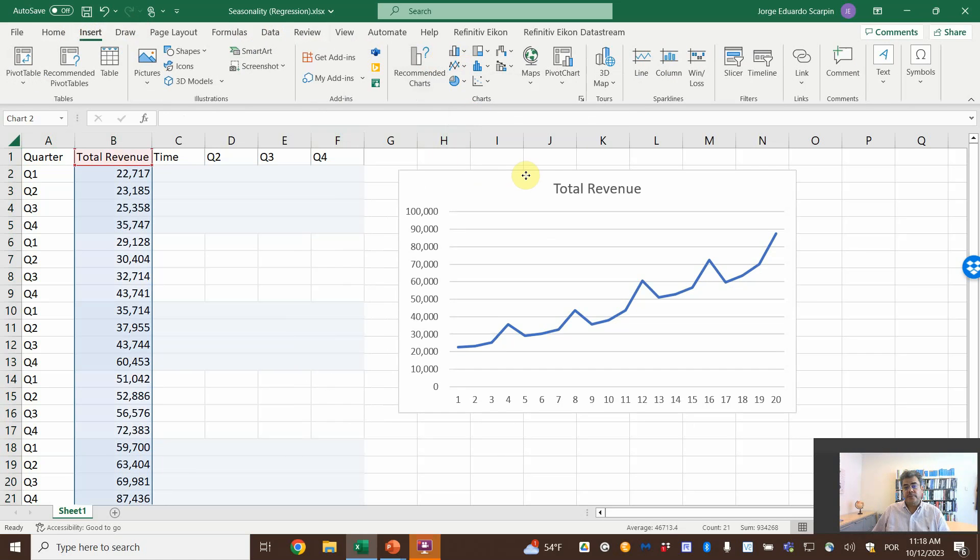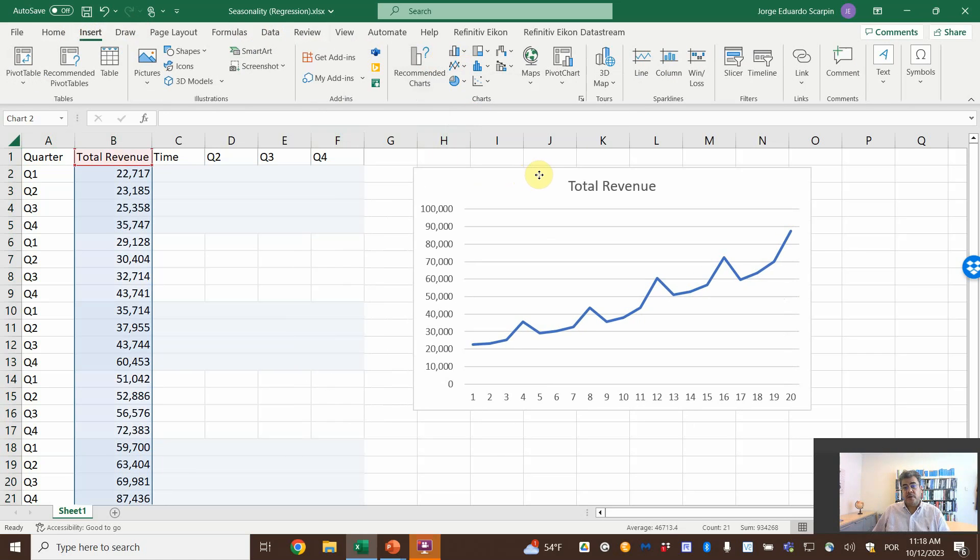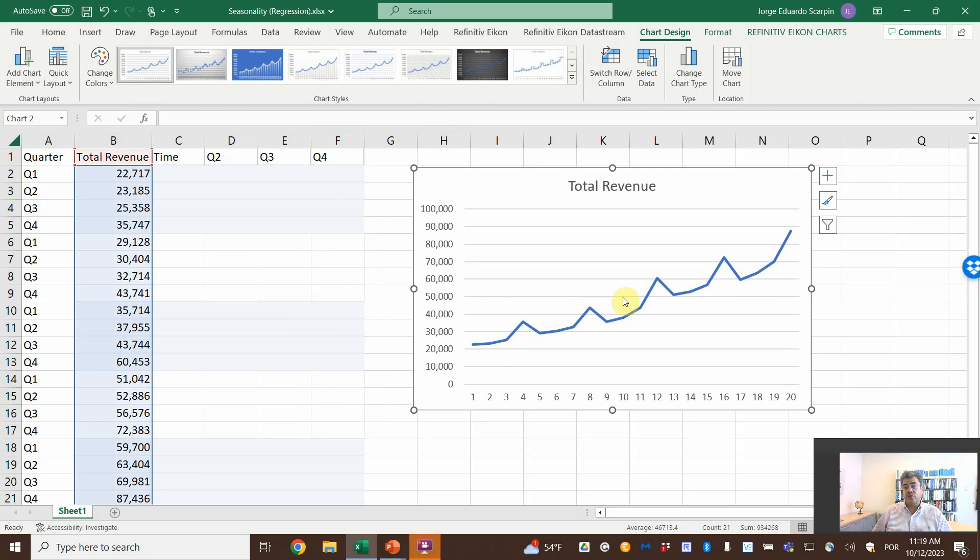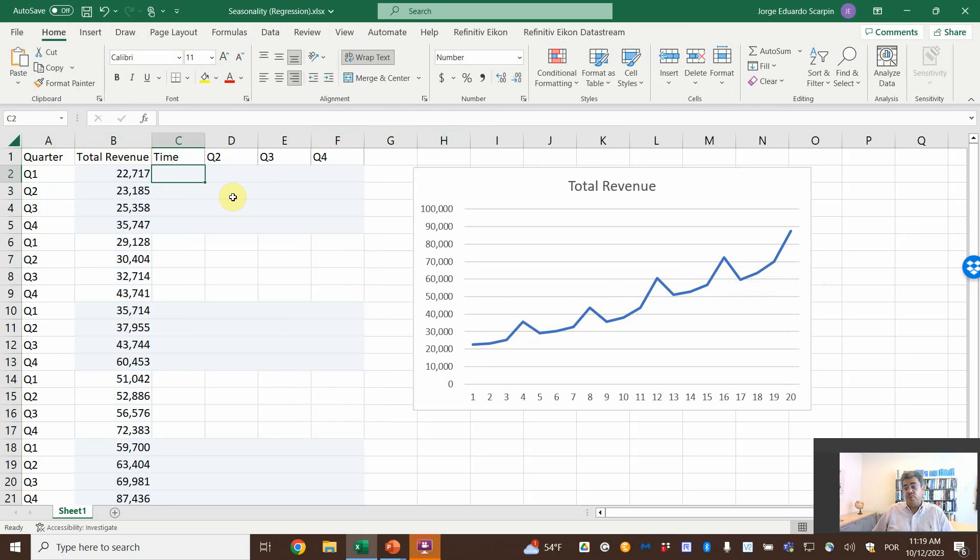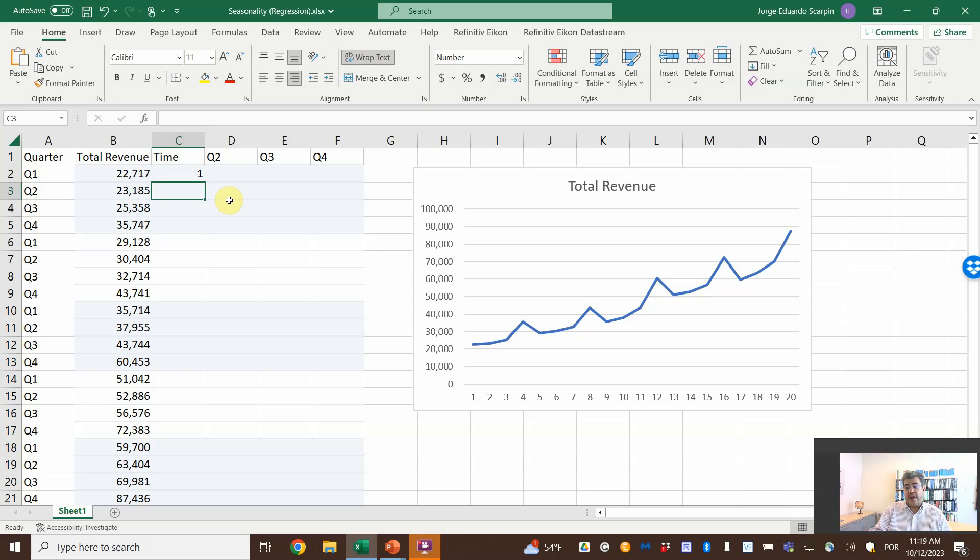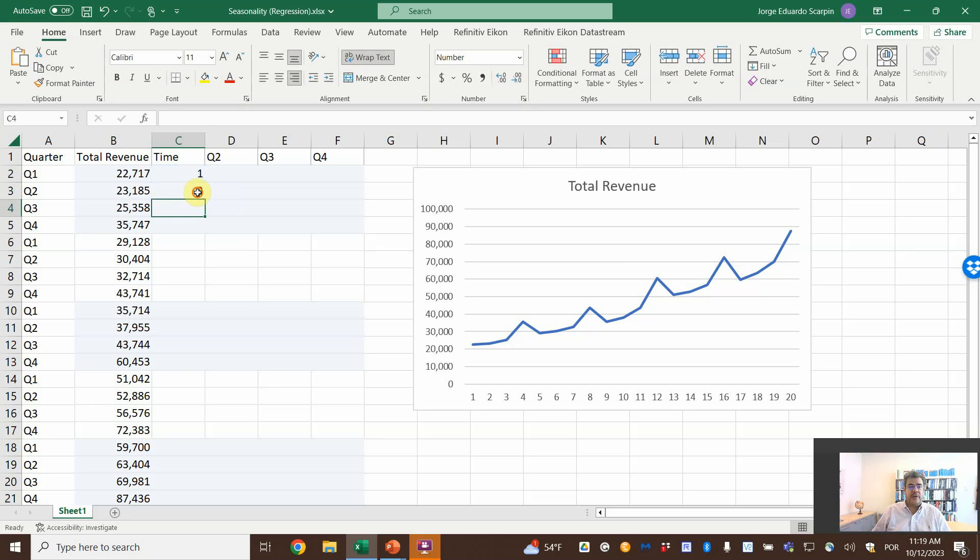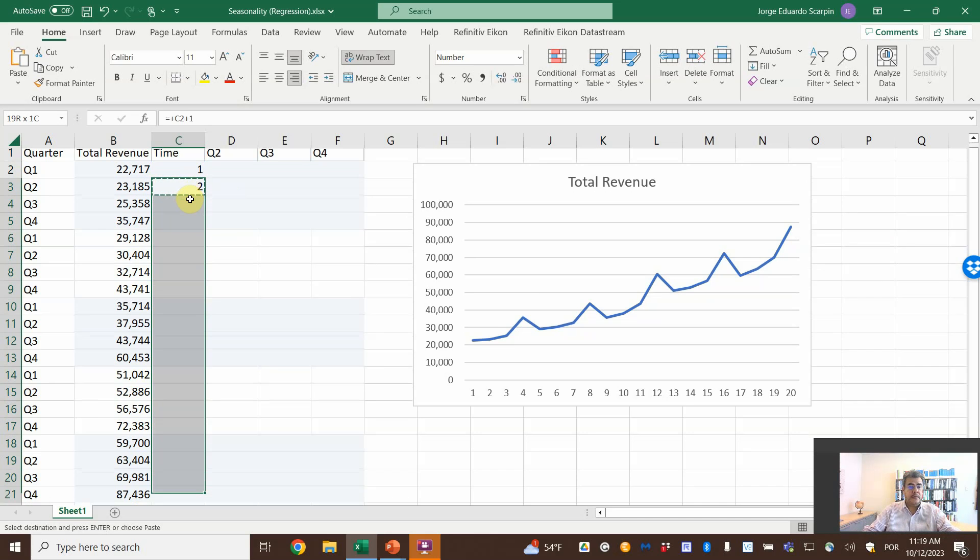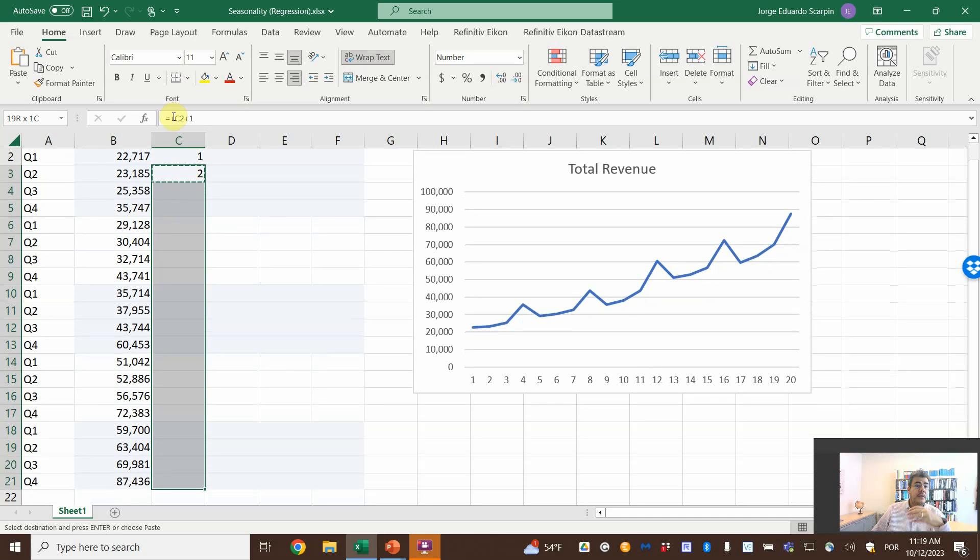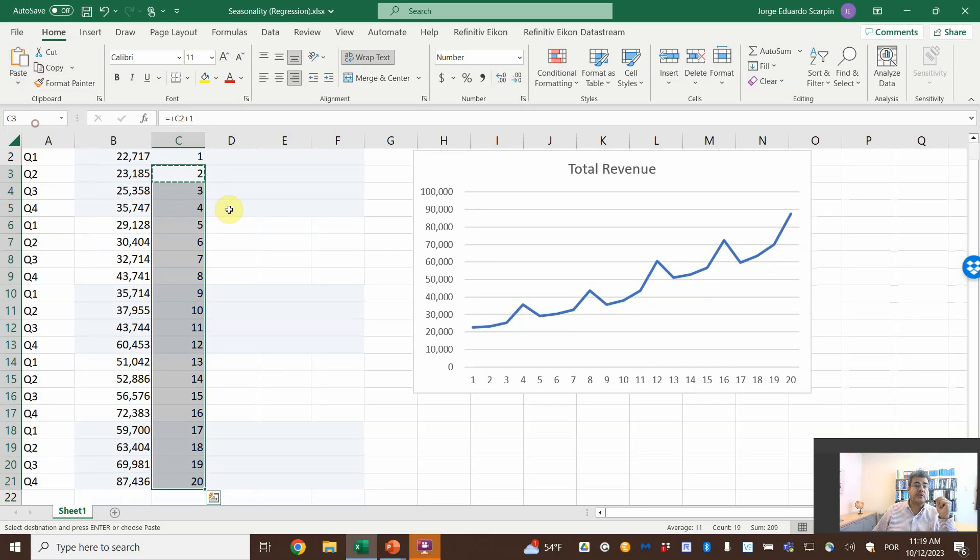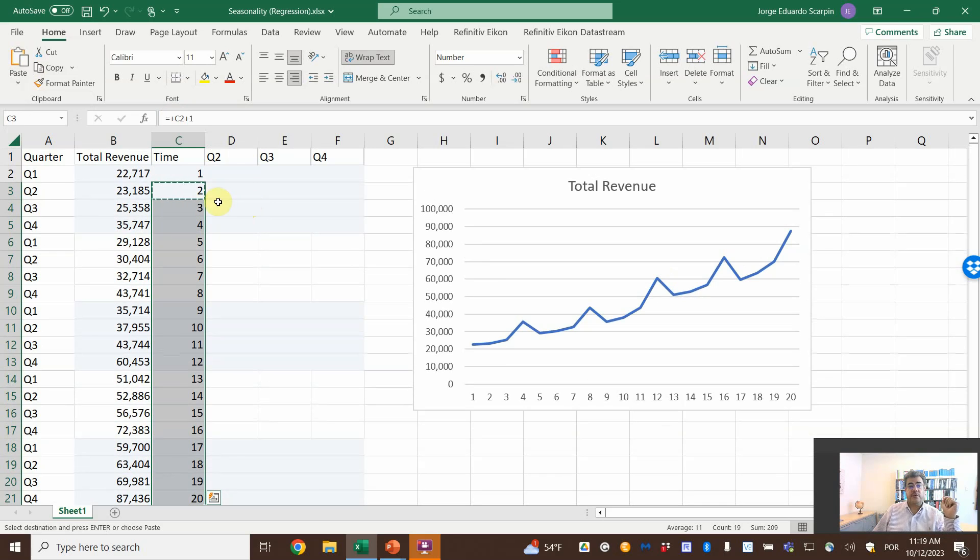Here, we have apparently some trends. The sales are going up, but also a seasonality. So here, to deal with the trend, we go with a variable called time, and then time one, two, three, four, five, and so on. So, we copy and paste this formula. Let's only paste the formula.